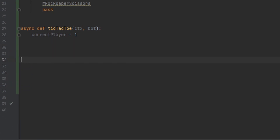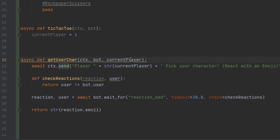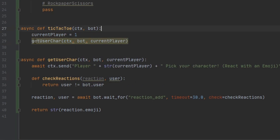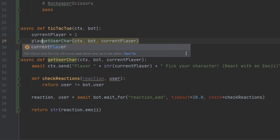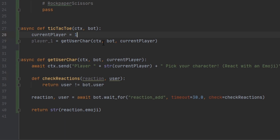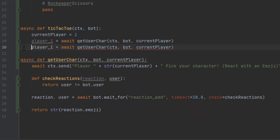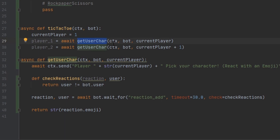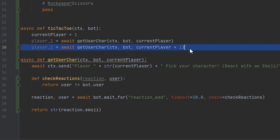We realize this reaction-waiting logic is reusable, so let's make it its own async function called get_user_character, taking ctx, bot, and current_player as parameters. Back in tic_tac_toe we call it for player one with await get_user_character(ctx, bot, current_player), storing the result as player_one. We do the same for player two, passing current_player + 1, storing the result as player_two.